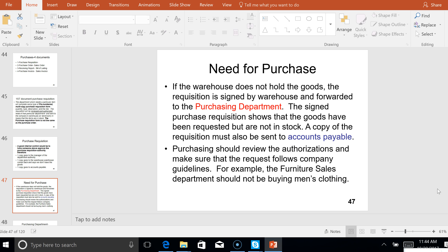On slide 47, if the warehouse doesn't hold the goods, the requisition is signed by the warehouse — that's their way of saying they don't have them — and sent to purchasing with the warehouse signature noting that these items are not in the warehouse. If you want them, purchasing has to order them. So the signed purchase requisition shows that the goods have been requested but are not in stock. A copy of the requisition also has to go to accounts payable because they'll want to know, if they ever receive an invoice for these goods, that they were authorized.